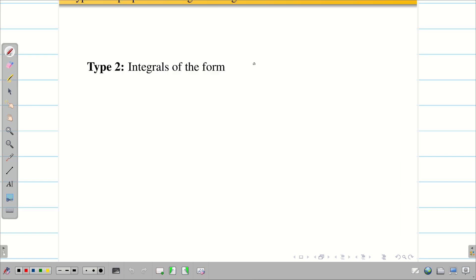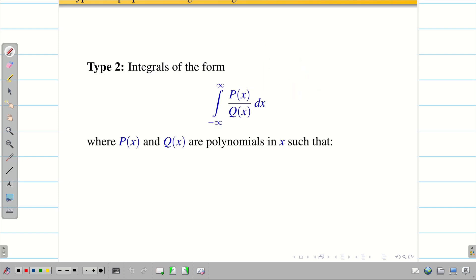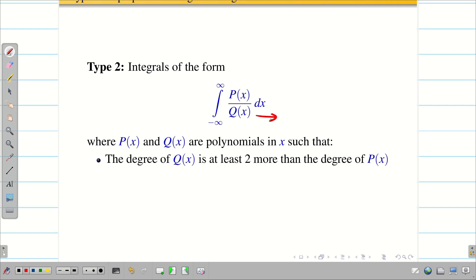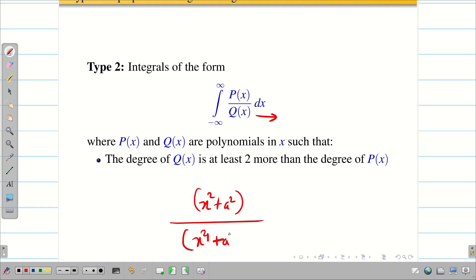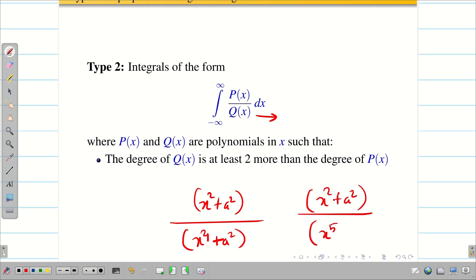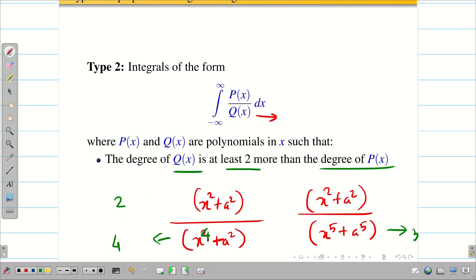We are going to deal with integrals of the form from minus infinity to infinity of p(x) divided by q(x), where p(x) and q(x) are polynomials in x such that the degree of q(x) is at least two more than the degree of p(x). For example, if p(x) is x² + a², then q(x) should be like x⁴ + a⁴ or x⁵ + a⁵. The degree of the denominator is 4 and the degree of the numerator is 2, so q(x) is at least two more than p(x).